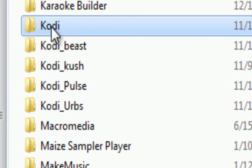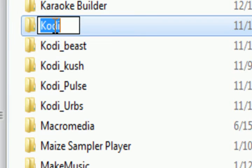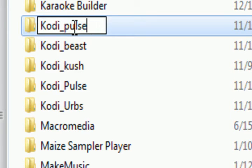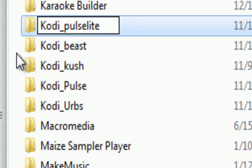And so what we're going to do is change the name of this to whatever you want to change it to. So we're just going to call it Pulse Light because that's what it is.